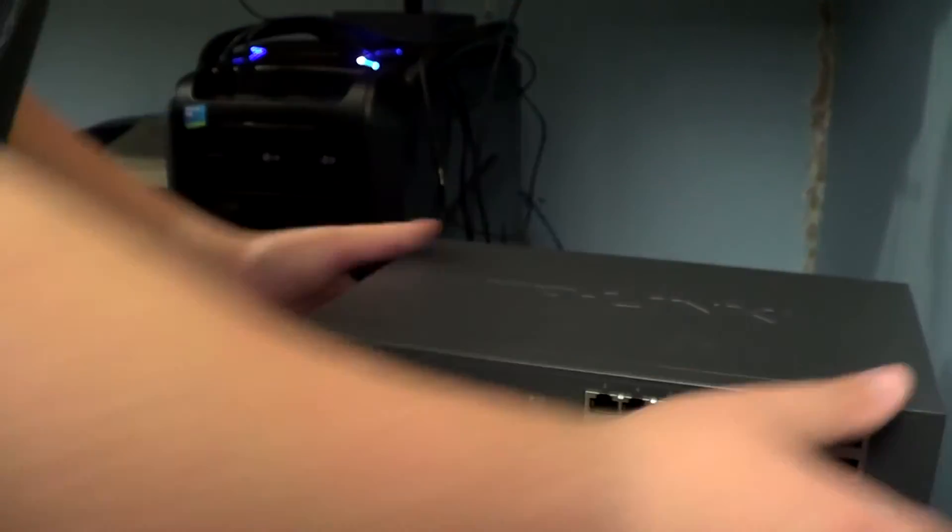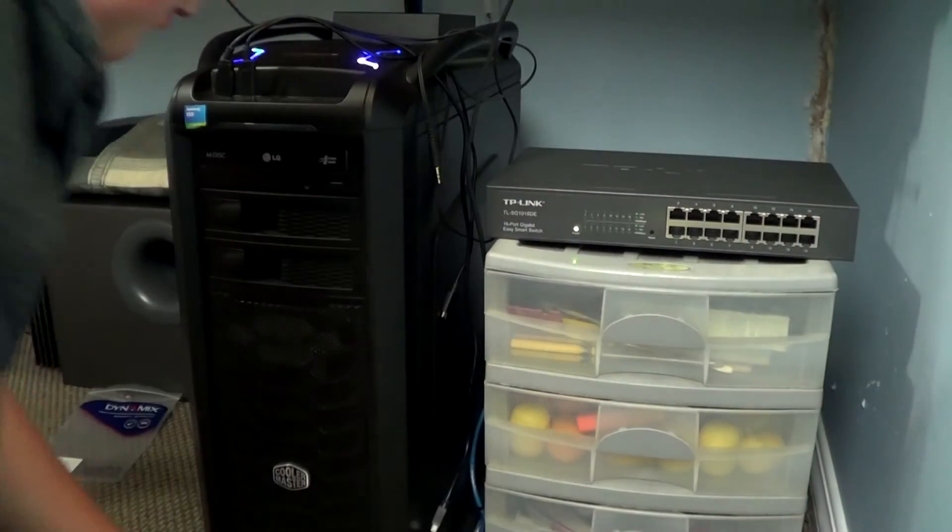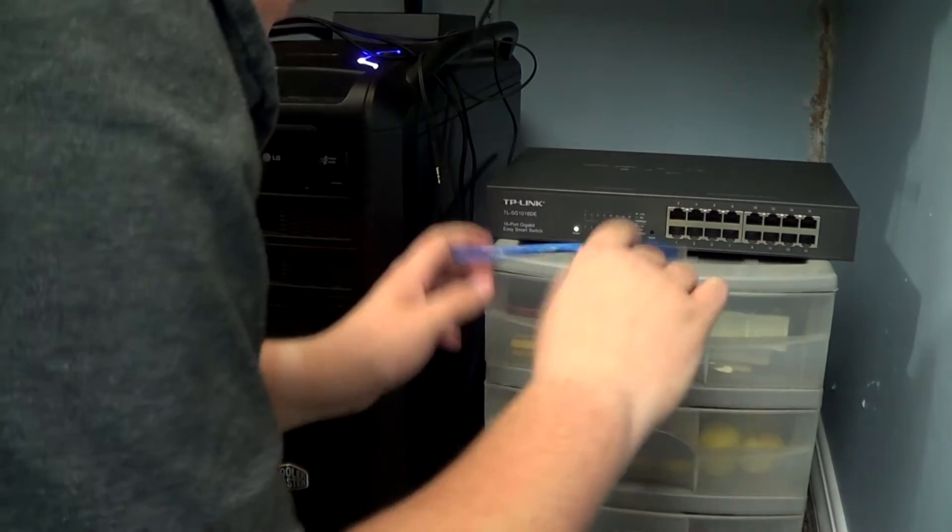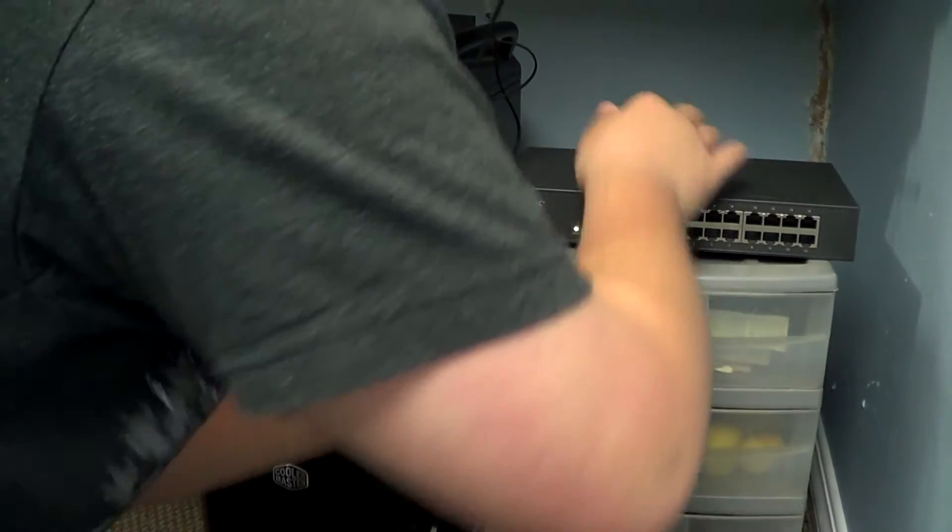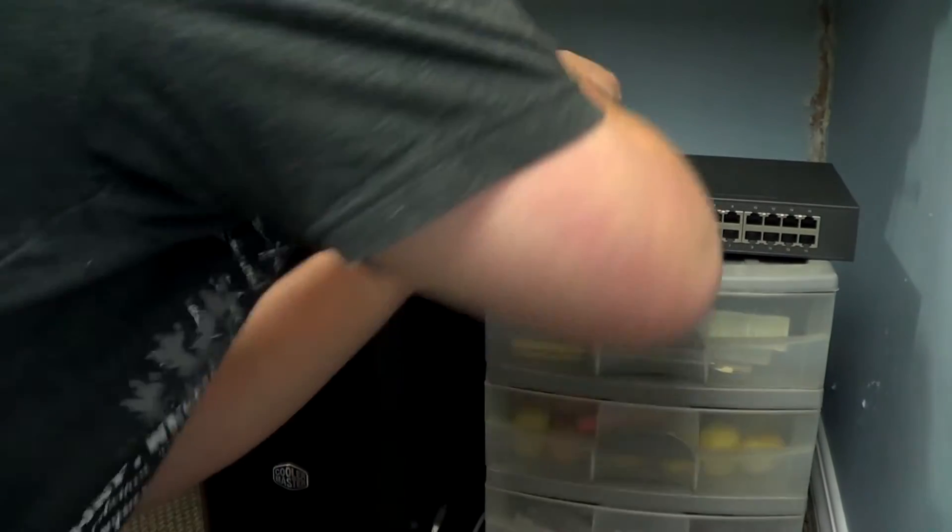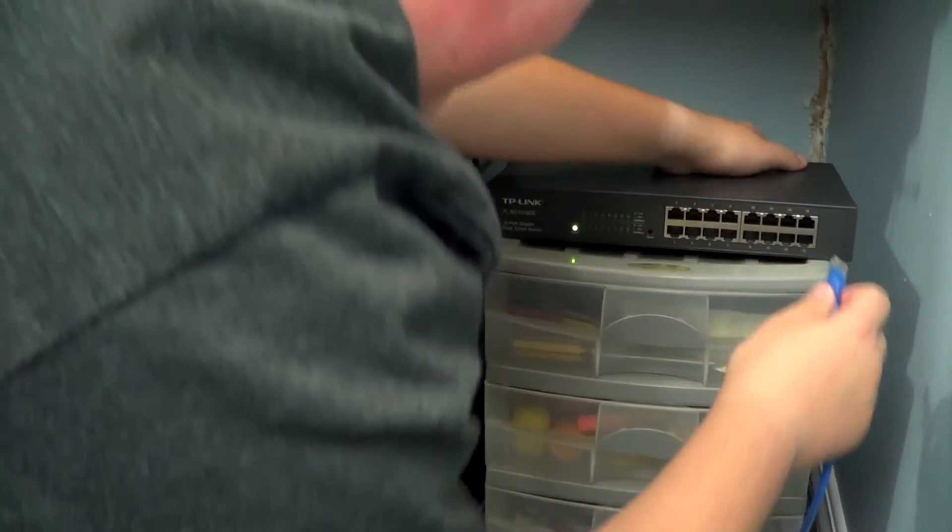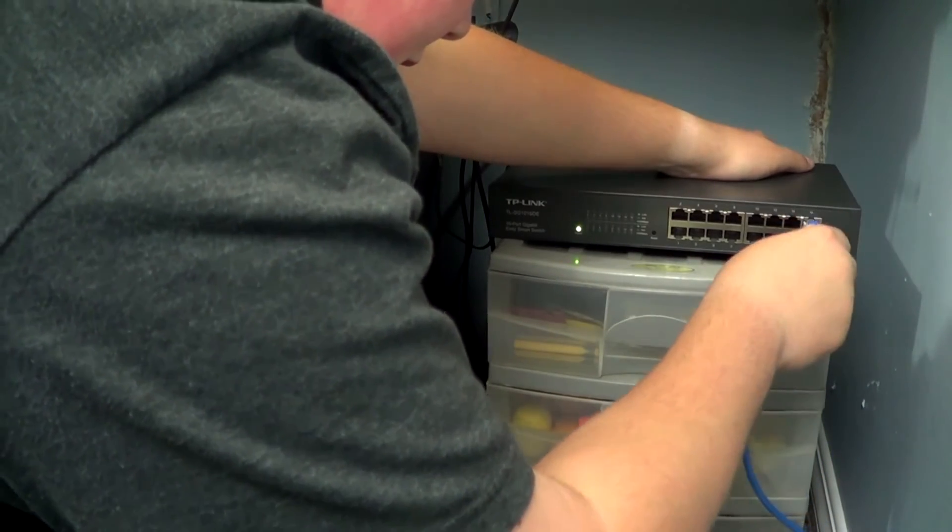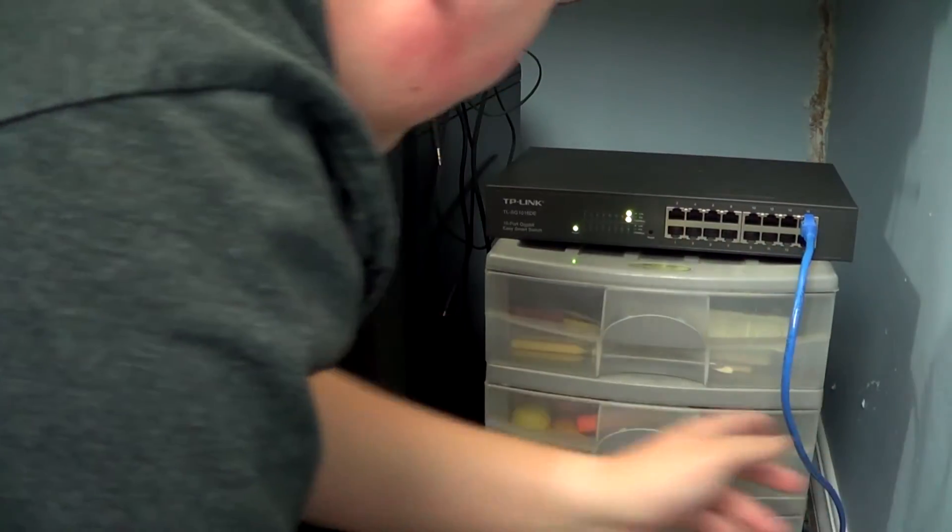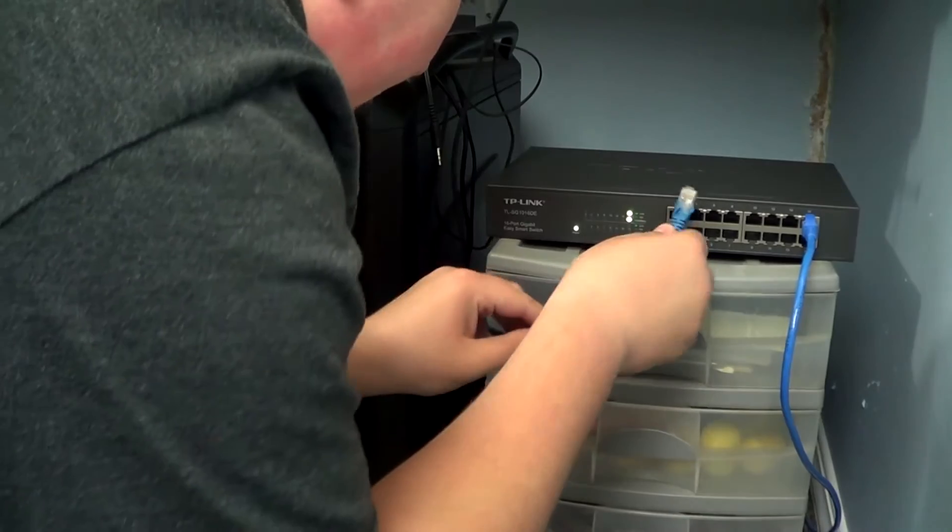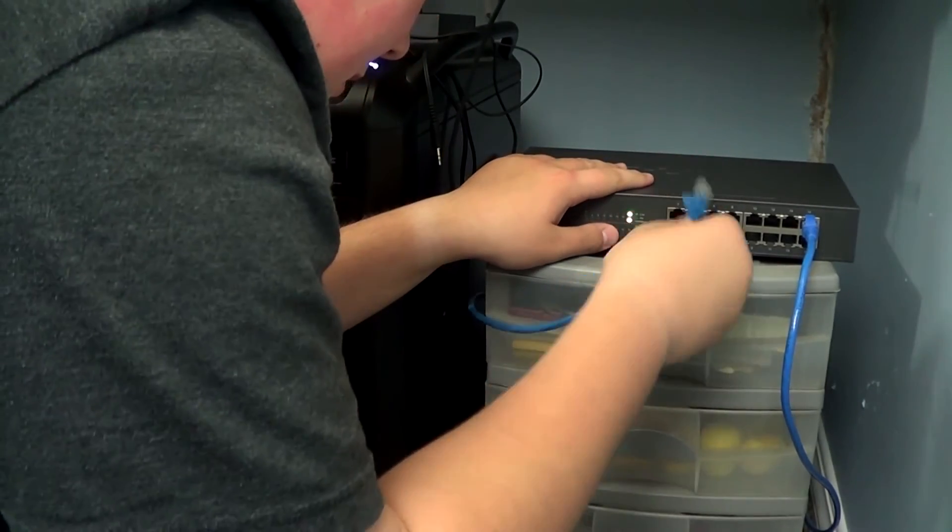There we have it. It's going to be its new permanent home. There we go. So let's plug. Oh god I hate cables. So let's plug network into number 16. Now let's plug my main computer into number 1.